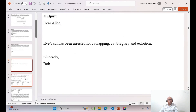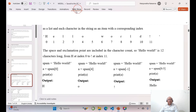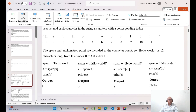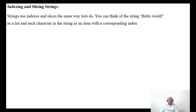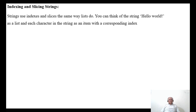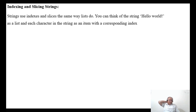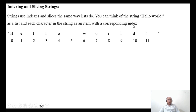Now the next thing is indexing and slicing. Strings are indexed and sliced the same way lists do. You can think of the string 'hello world' as a list, and each character in the string has an item with a corresponding index.